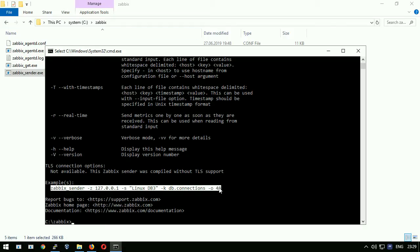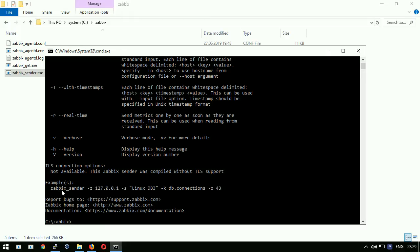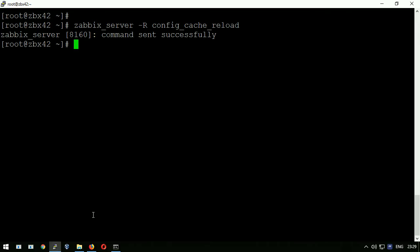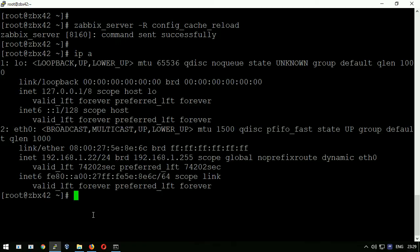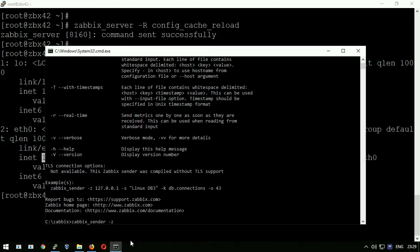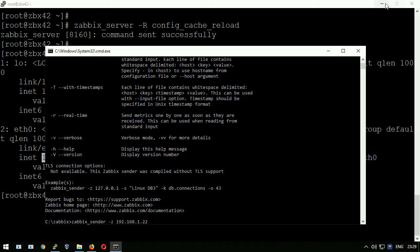At the very end of the output there is a sample on how to use this command. Let's try to write our own command. zabbix_sender -z. Here must be the address of zabbix server or proxy. In my example I must use the IP of the server where I executed the config cache reload.